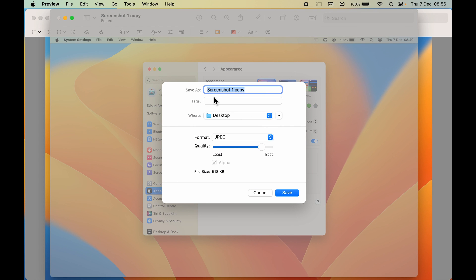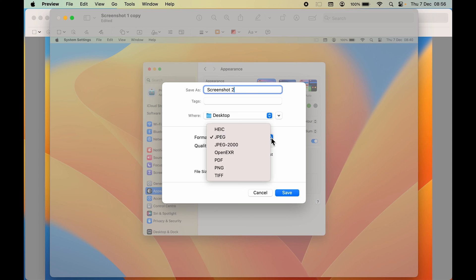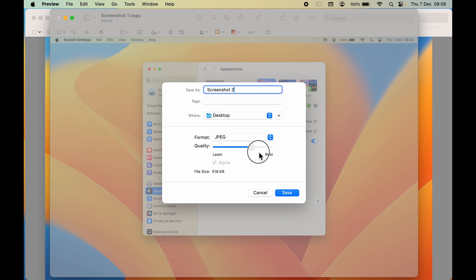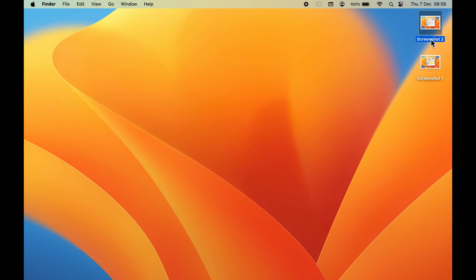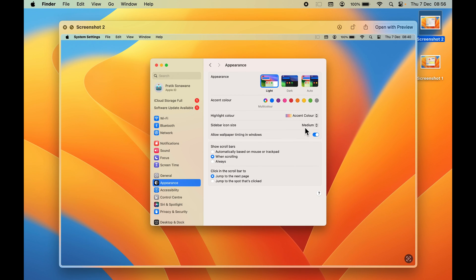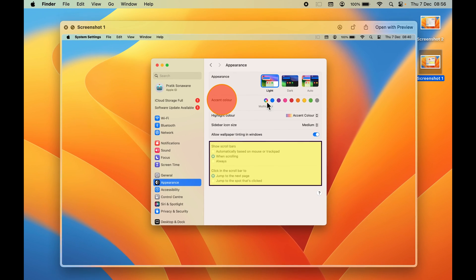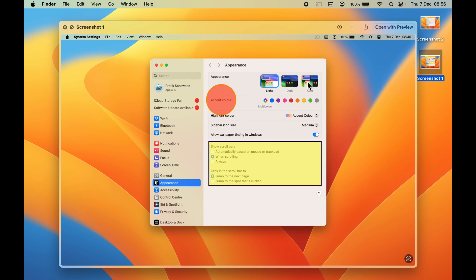To save this copy, go to File and select Save. You can select the format — for example, JPEG — and adjust the quality. Select the destination where you want to save it, then click Save. Now you'll have both: the original clean screenshot and the highlighted version saved separately.